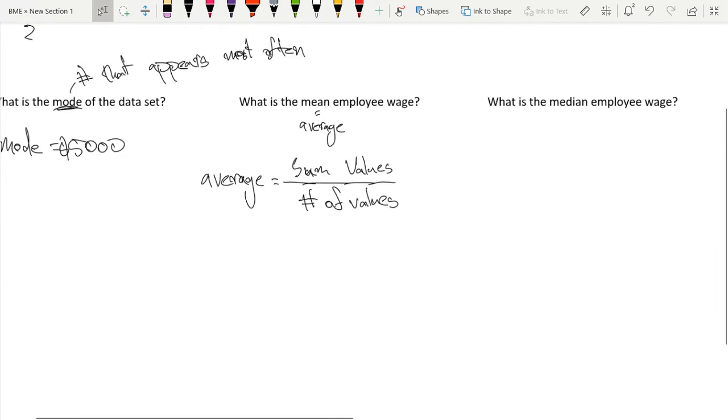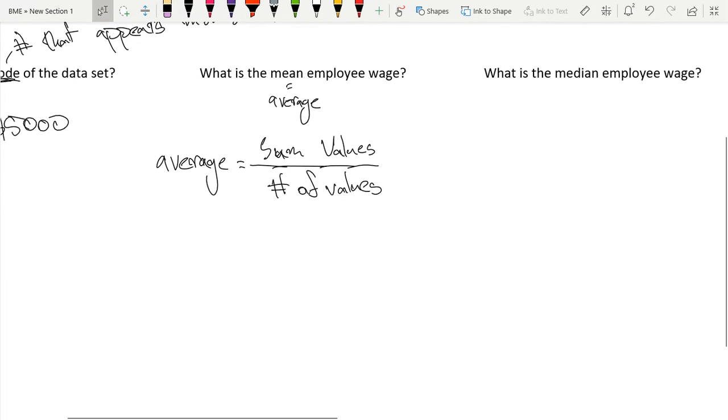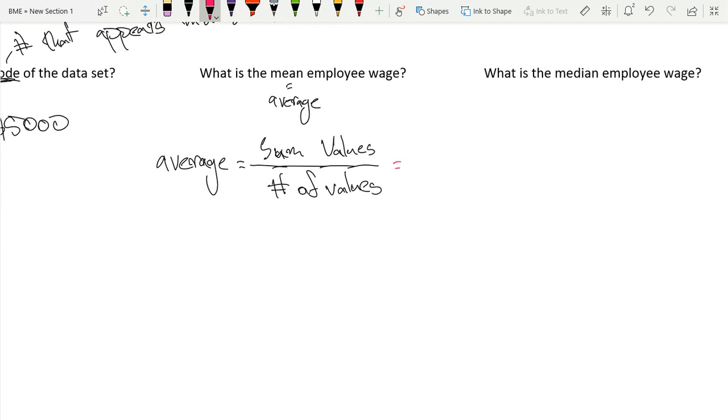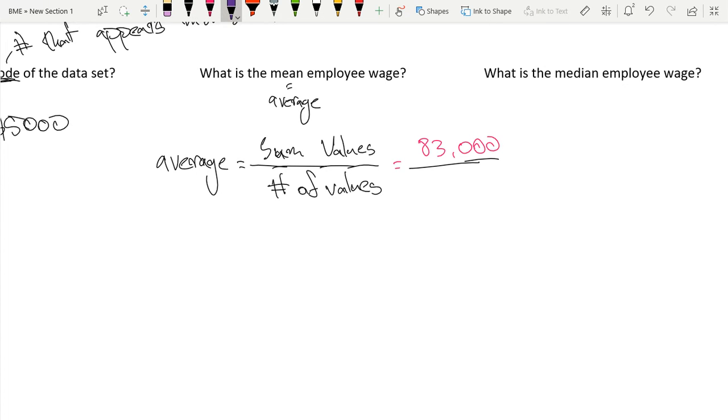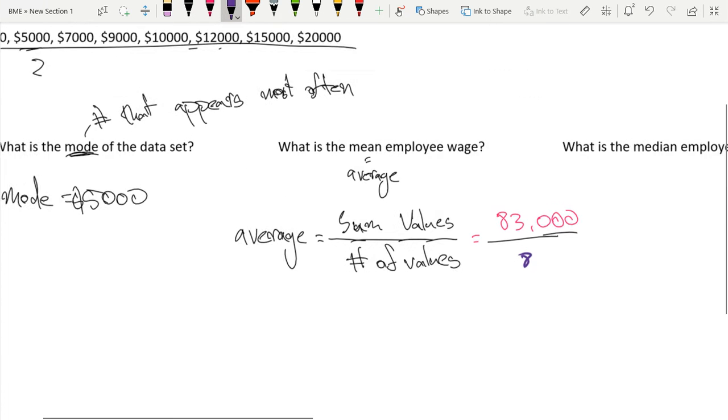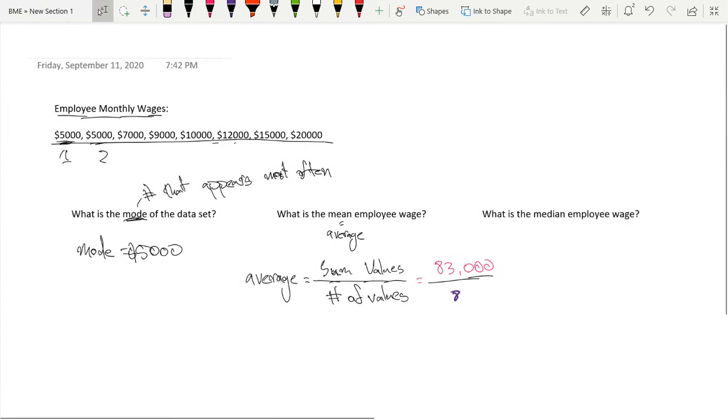The sum of values, I did the math. If you don't believe me, you can check. I always encourage you to check. I did it on my calculator and the sum is 83,000. And the number of values is, let me just keep this color coded, is eight values. We have eight values. We can count over here.